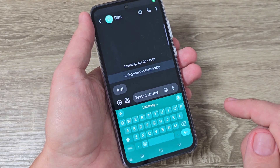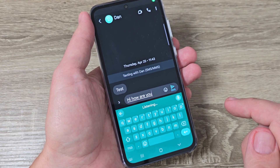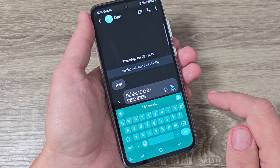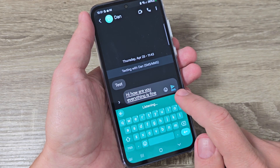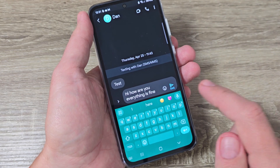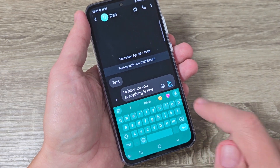Hi guys and welcome to the GSM ABC YouTube channel. In this video I will show you how to enable voice typing on Google keyboard.